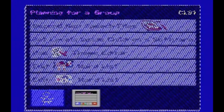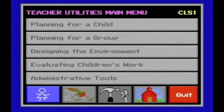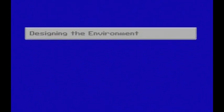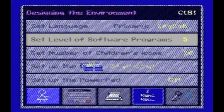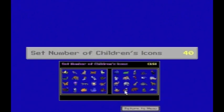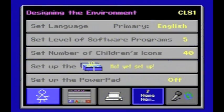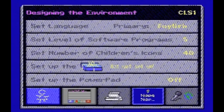Back at the teacher utilities main menu, once you've added classes, signed on children, and recorded their names, Designing the Environment will be where you do most of your customizing. Under Set Levels of Software Programs, you add programs to your class's choices. Set Number of Children's Icons allows you to make your class larger if you have more than 20 children. Other features include choosing primary and secondary languages, adding software to the Surprise Box, and printer settings.